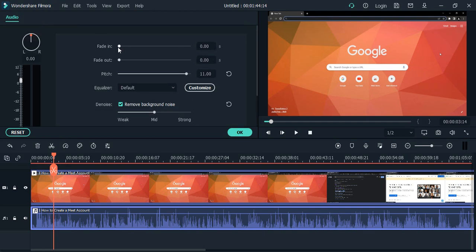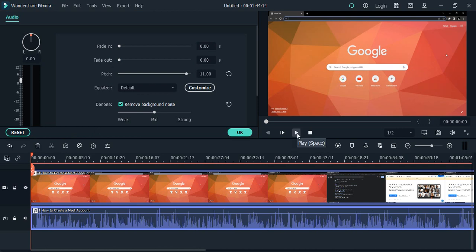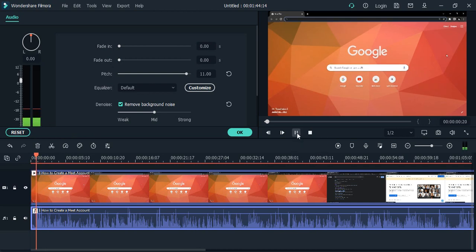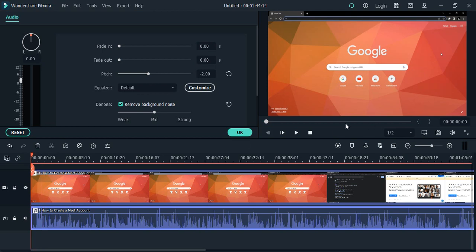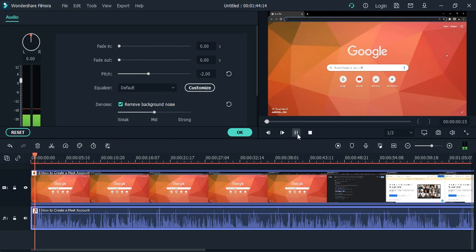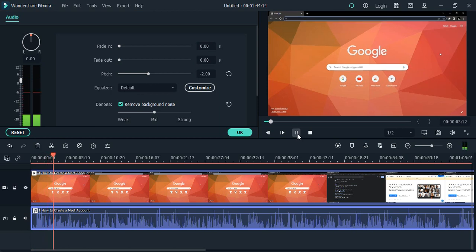Other options are fade in and fade out. So fade in is basically how your video starts. If right now I play this clip, this is a high pitch. If you just lower the pitch, so this is how basically you can adjust the pitch as per your wish.